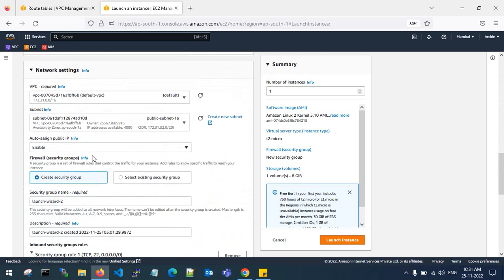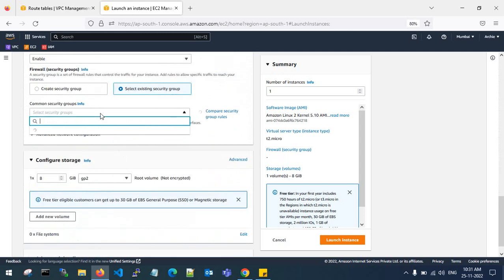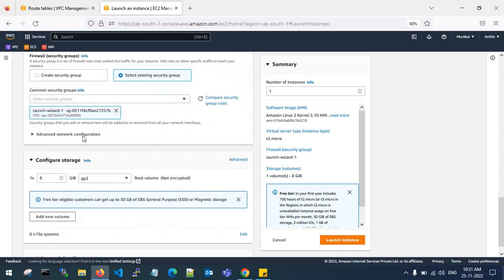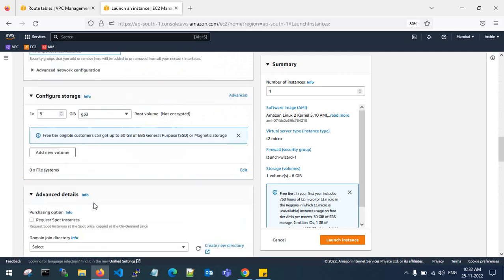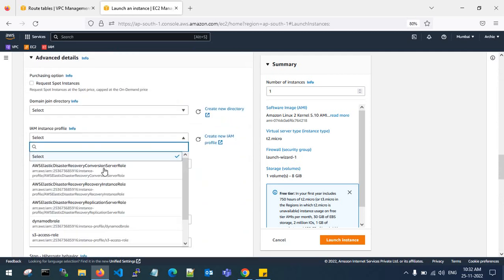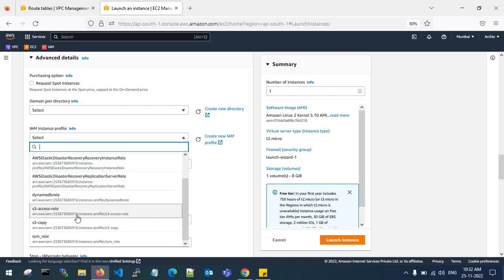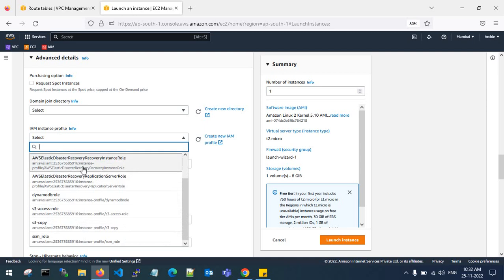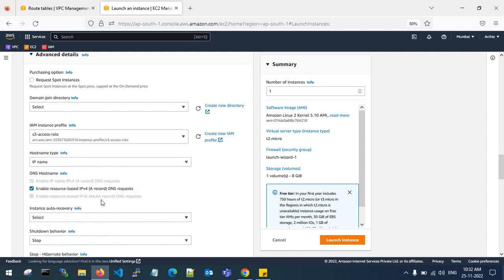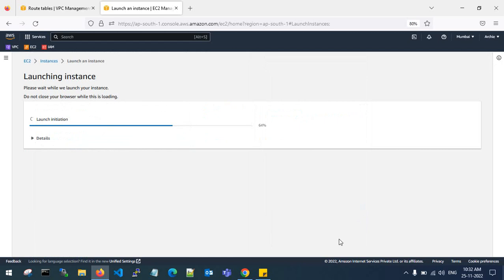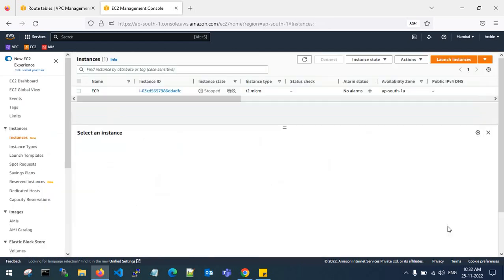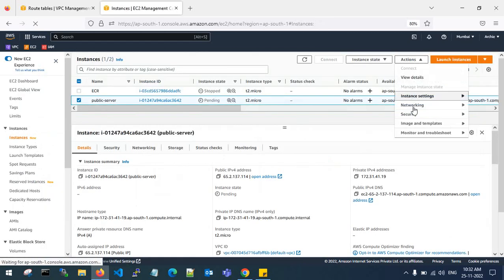I'll place it in the public subnet with public IP enabled and gp3 storage. I am going to attach my S3 access role to this EC2 instance so the public subnet server has access to S3. That's it — launching the EC2 instance.